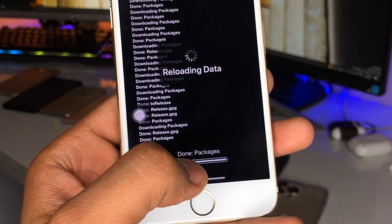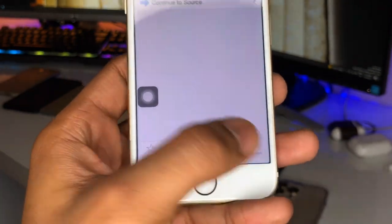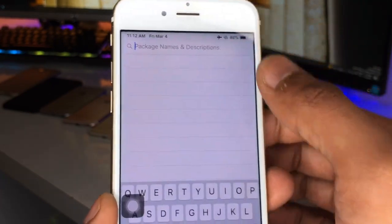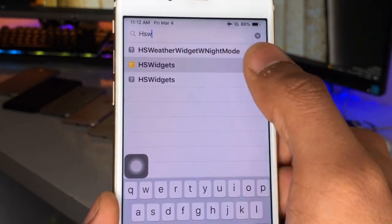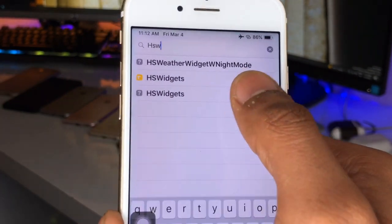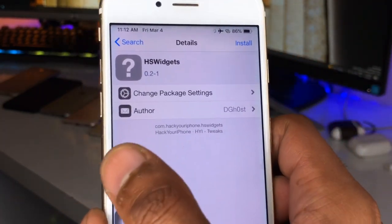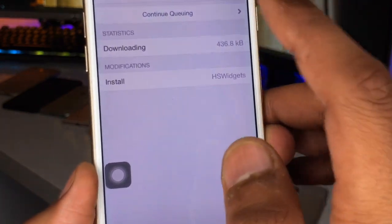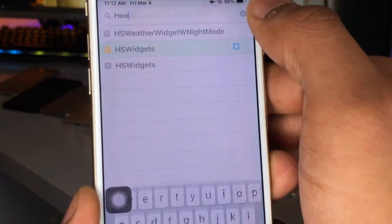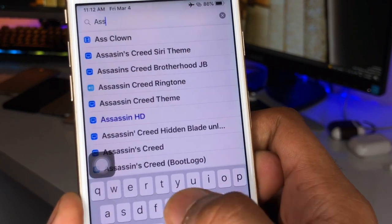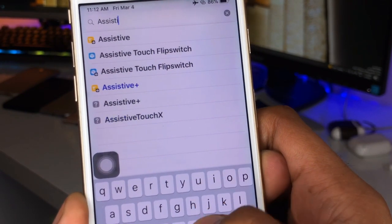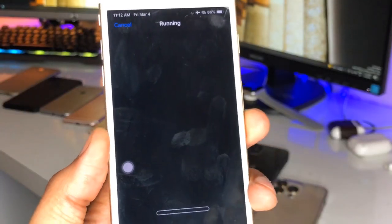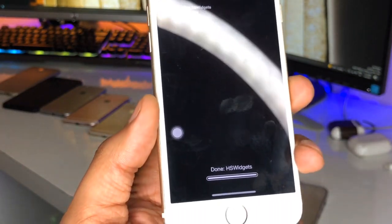Now the main task is to install the tweaks. Firstly, to get the widgets we need to search for 'HS Widgets'. Here is the tweak from DGHost — make sure you do not install from any other source. Click install, click modify, click install, then tap continue. The second tweak we need to download is AssistiveTouchX — search 'assistive' and here's AssistiveTouchX from hackyouriphone. Click install and it will start downloading.